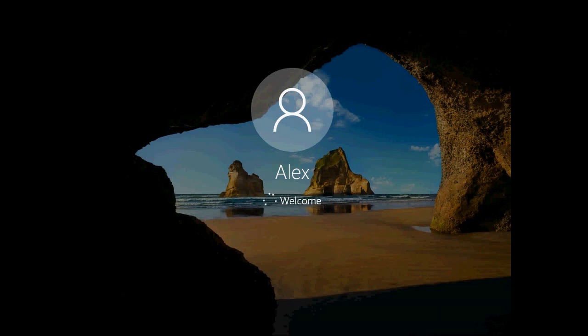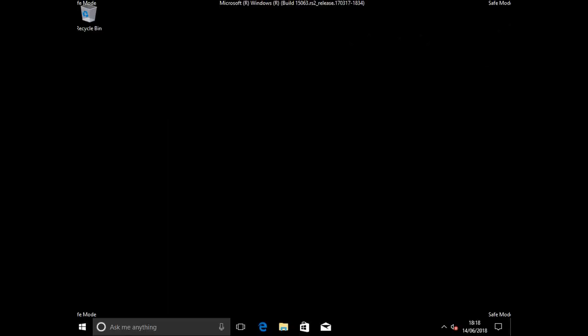As Windows comes up we can see we are booted into the safe mode of Windows.